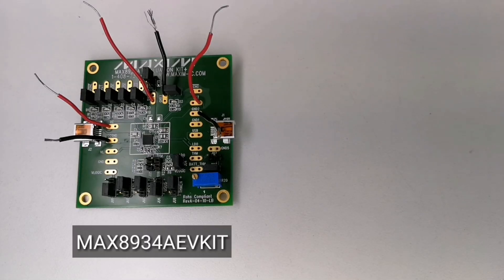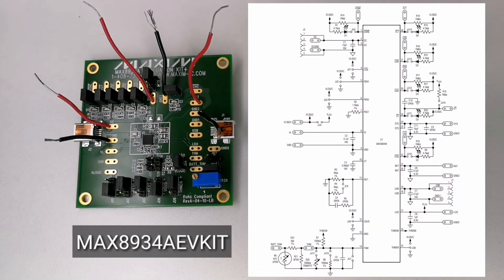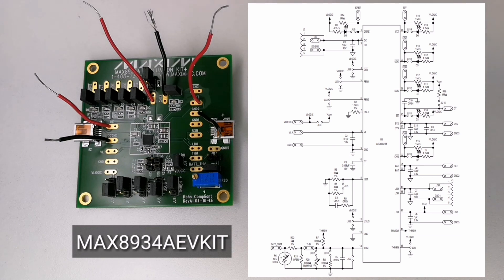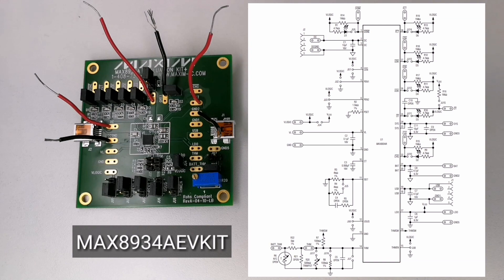Here I have the Max 8934A EV kit. This circuit charges a single cell lithium-ion battery from either a DC input or USB and maintains system power from either input or the battery itself.